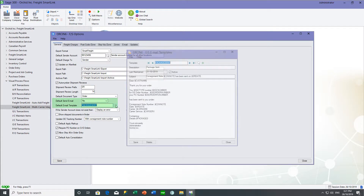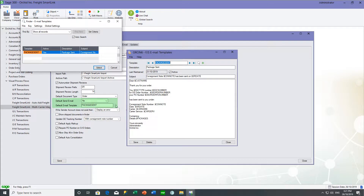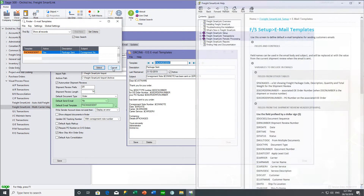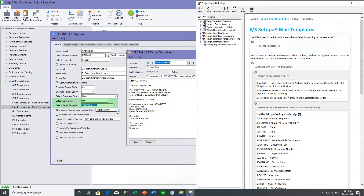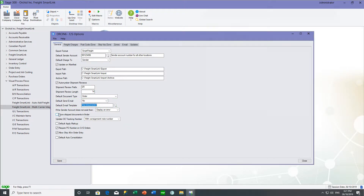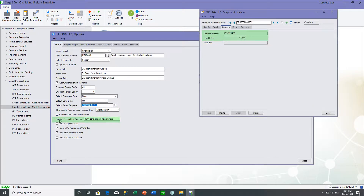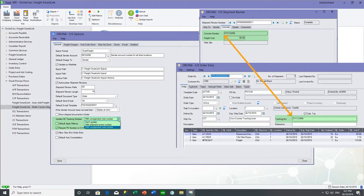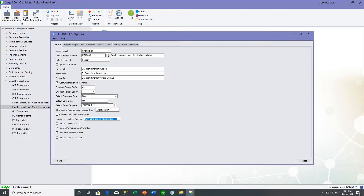The email message template sent to the customer can include details on the consignment note number, the date, and the number of packages. When we import the freight cost and consignment note number, we can optionally put the consignment note number back onto the sales order or the sales shipment. You can also configure whether to enforce PO numbers on sales orders, and whether users are allowed to ship all from the order entry screen or must use the shipment screen.